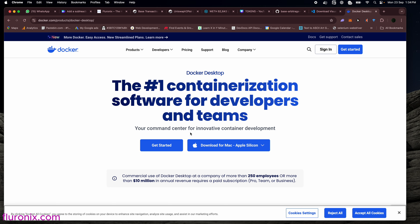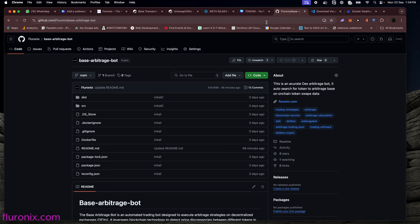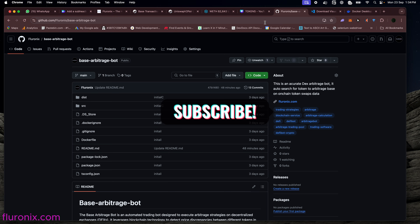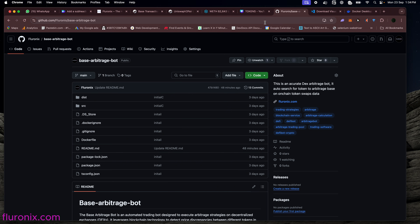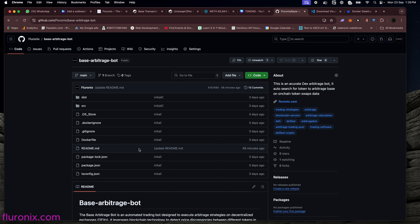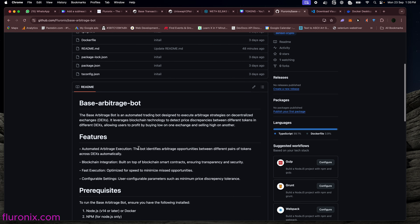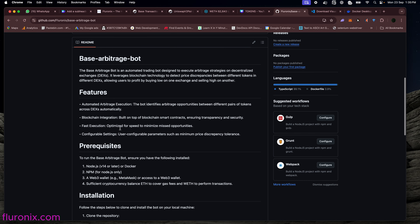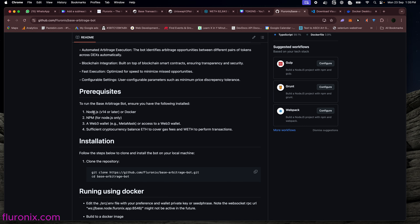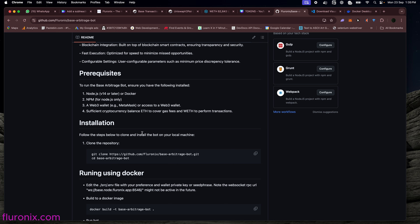So let's kickstart. After installing Visual Studio Code and Docker, navigate to github.com/Floronix/base-arbitrage-bots. This is the official Floronix GitHub and these are the bot files we are going to run. You can go ahead and read the documentation to see the prerequisites and installation guide. We are going to start by installing our bot by running the provided command.